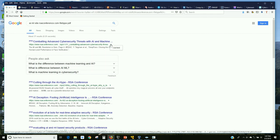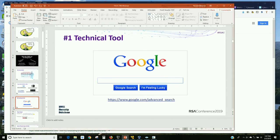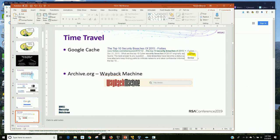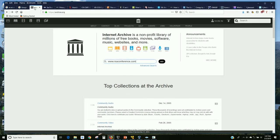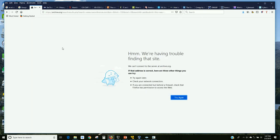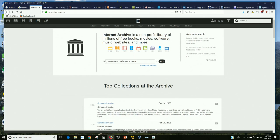Once something's on the internet, it's there forever. The internet is a time machine. Archive.org, the Wayback Machine — I could pull it up and you can see these sites going back to 1999. You can see how RSA Conference has changed over the last 20 years. Who here has used Wayback Machine?